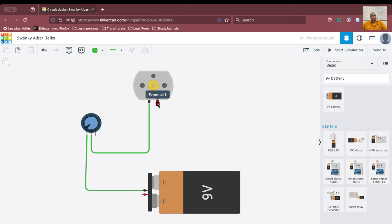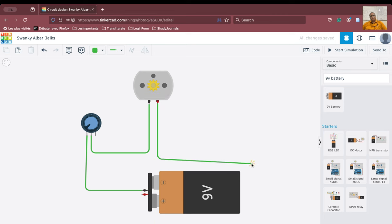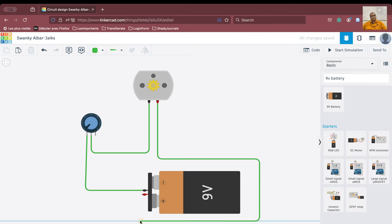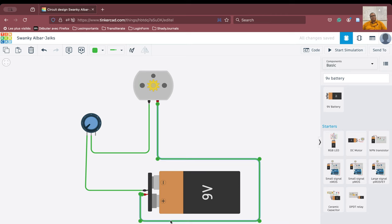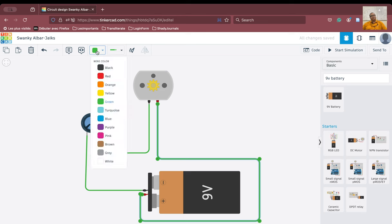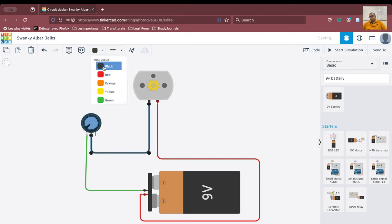Then we will take the connection from terminal number 2 and connect it to the positive terminal. We take this connection and go here and connect it to the positive terminal. Whatever connections are made from the positive terminal we make red, and whatever connections are made to the negative terminal we put as black — just for notation purposes.